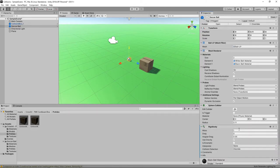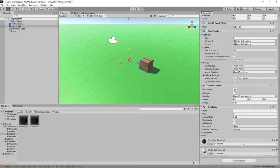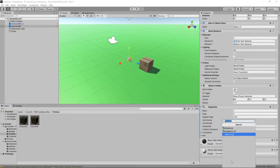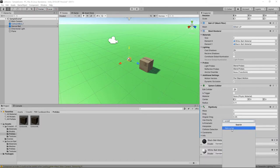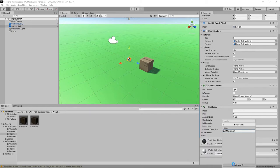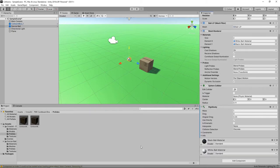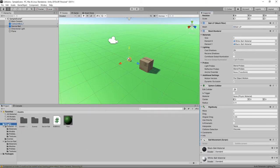Next, we'll write a script to apply a force when we press the arrow keys. To do this, we'll click on Add Component, search for the script component and add a new script called Ball Movement. We'll double-click the script in the project panel to open it in Visual Studio.